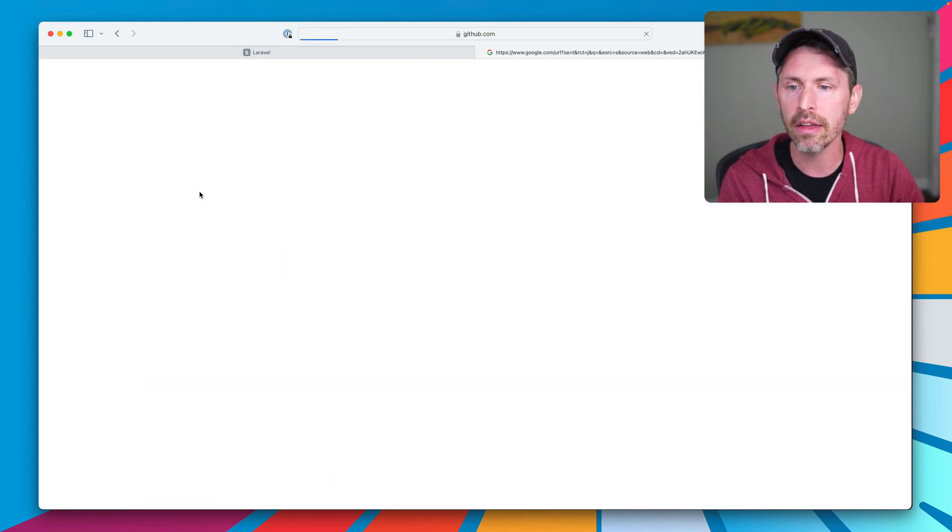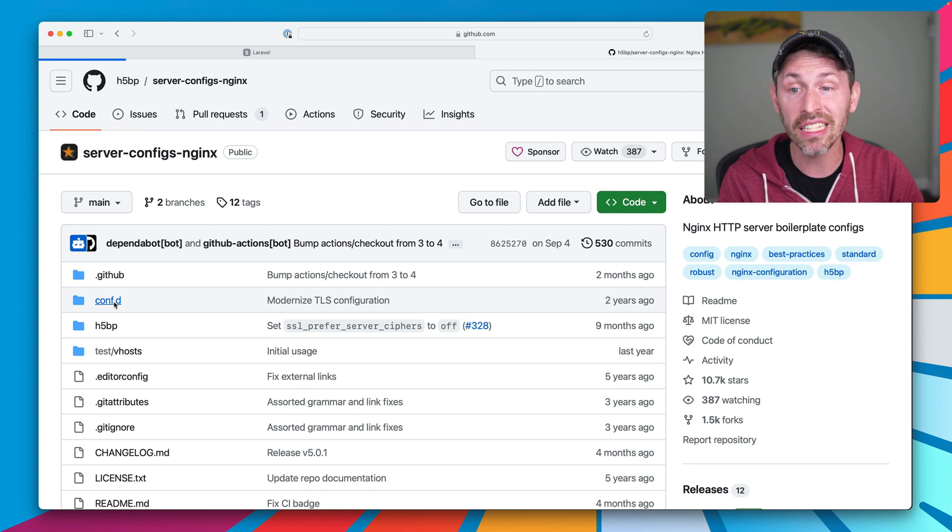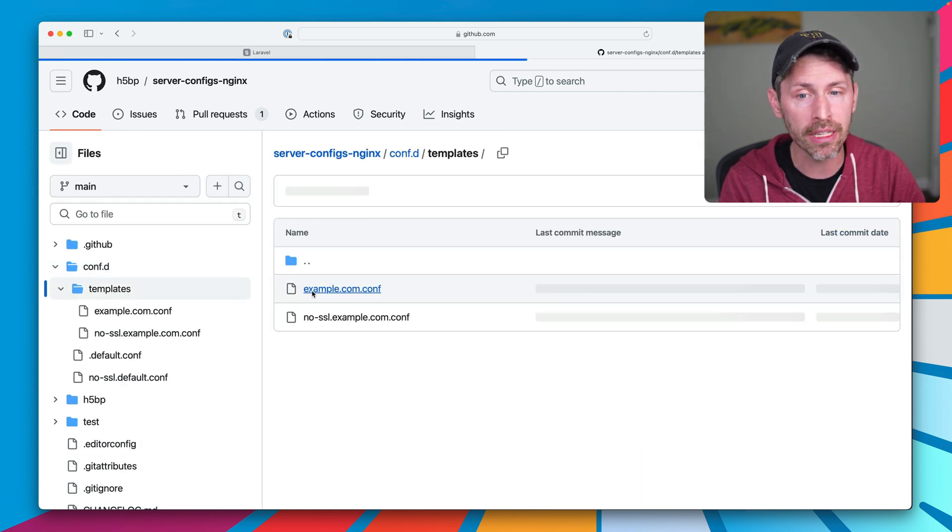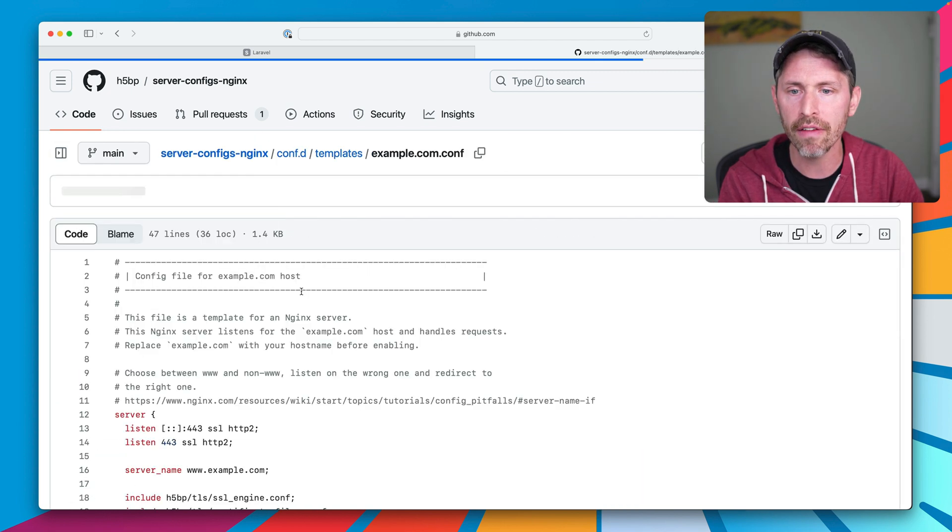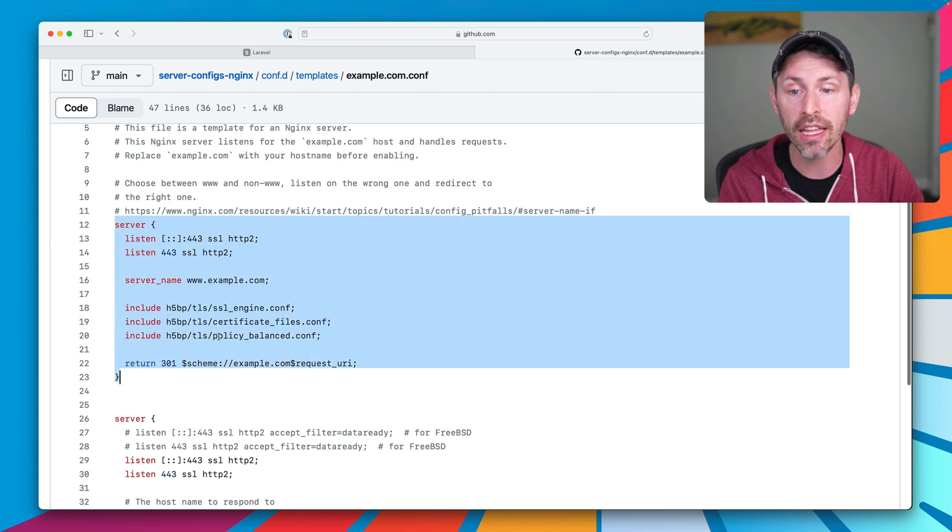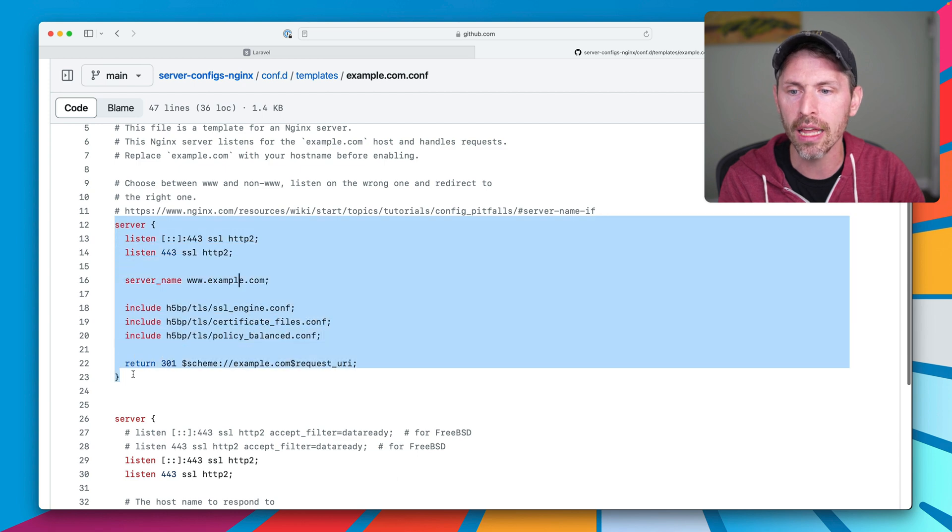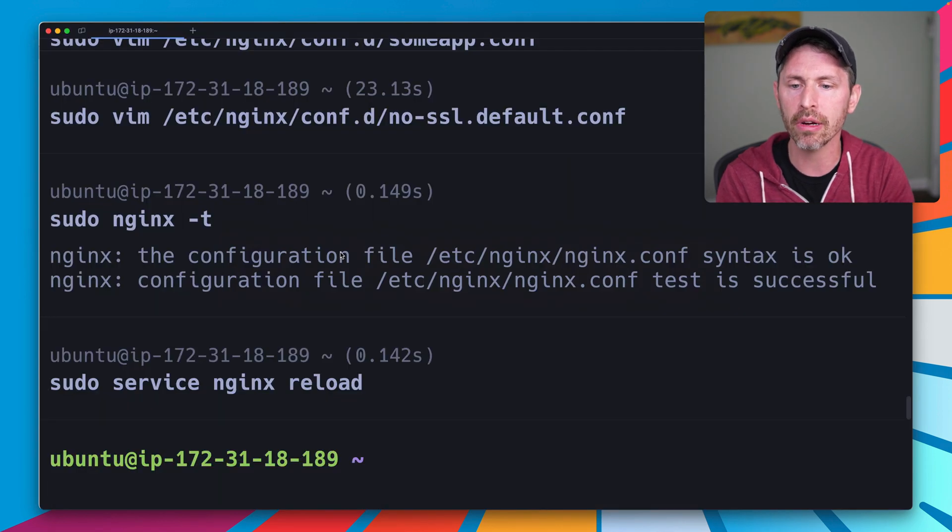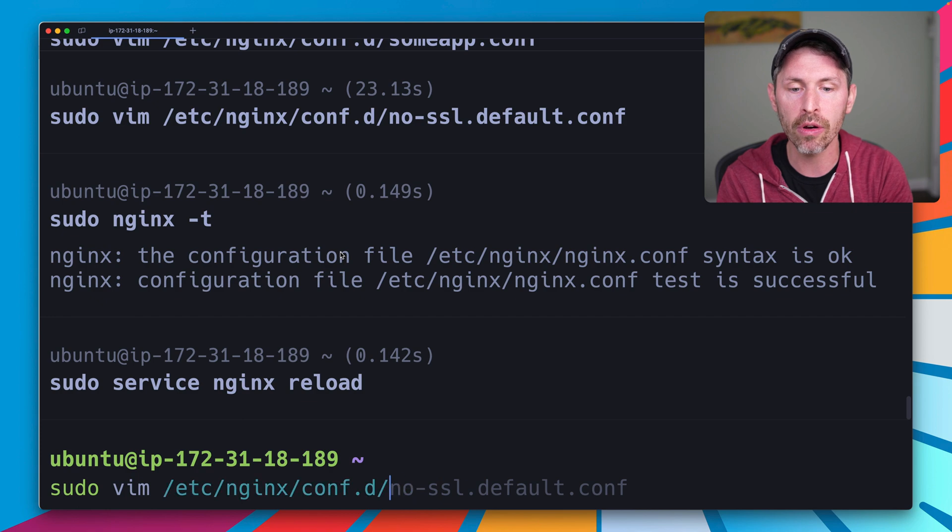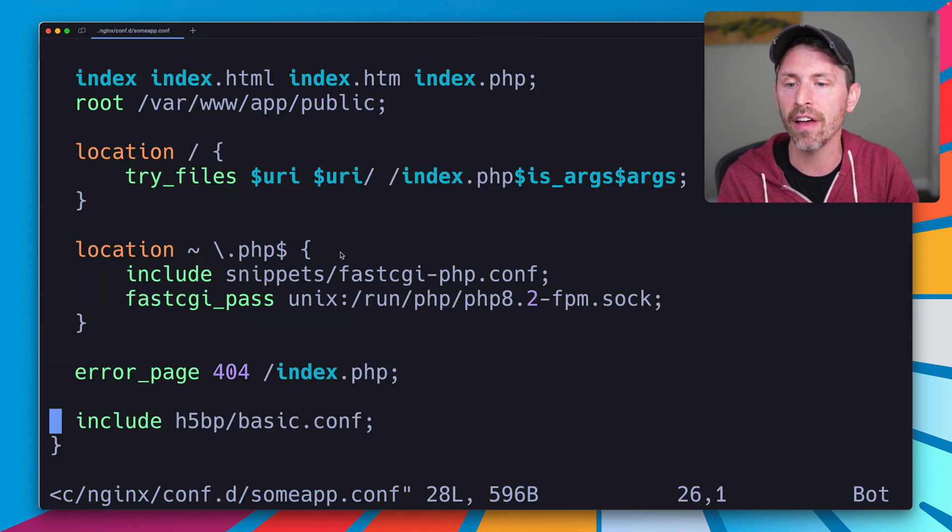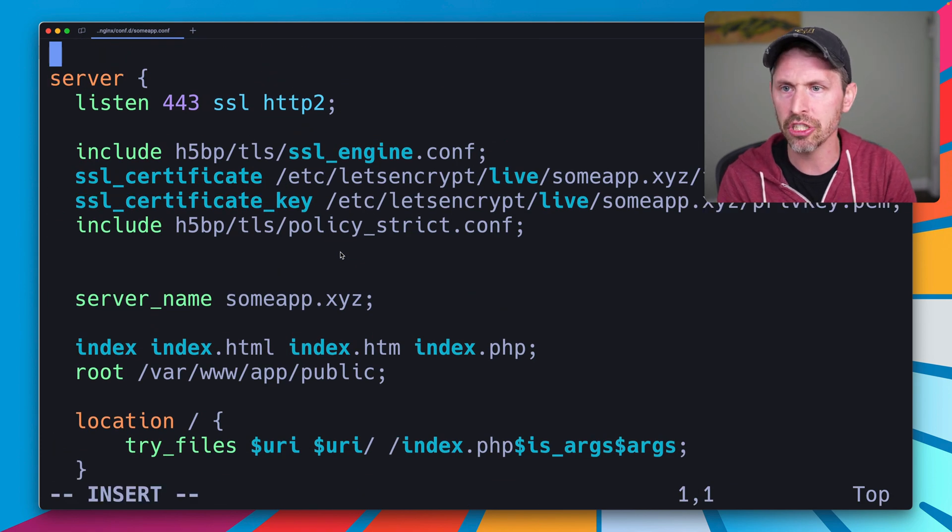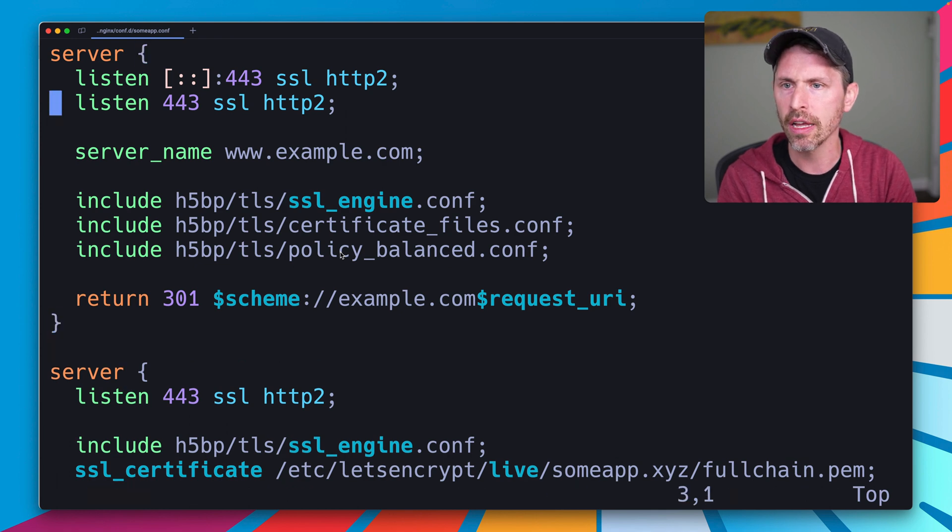Now you could set cookie settings so the www version works with the root domain, but I prefer to just redirect to the root domain totally. If I go to the H5BP NGINX configuration, we'll see an example of that. So I'll head here, go into conf.d, there's examples here, so templates. We'll go into example.com.conf, and at the very top, there's a configuration for that that just redirects to the non-www version of our example.com domain. I can copy and paste that, head back to our configuration here.